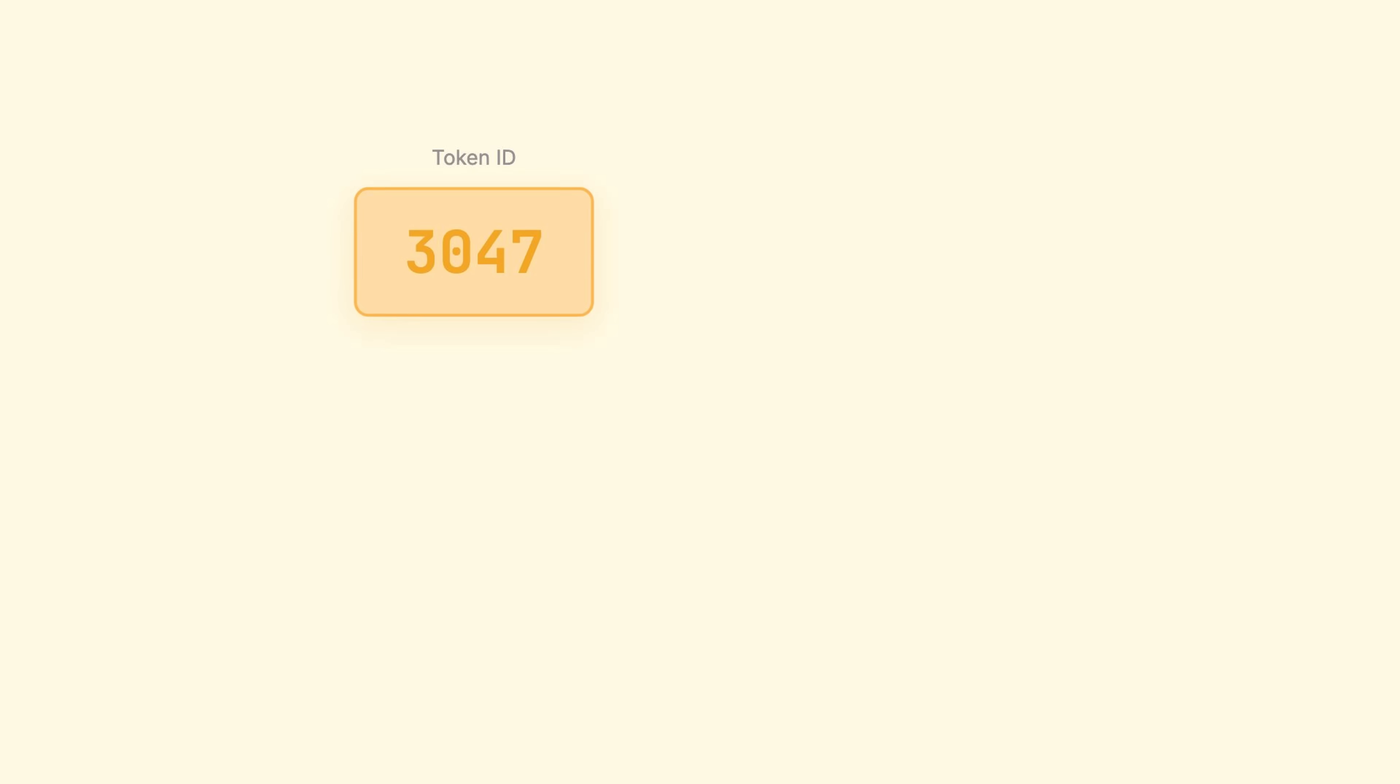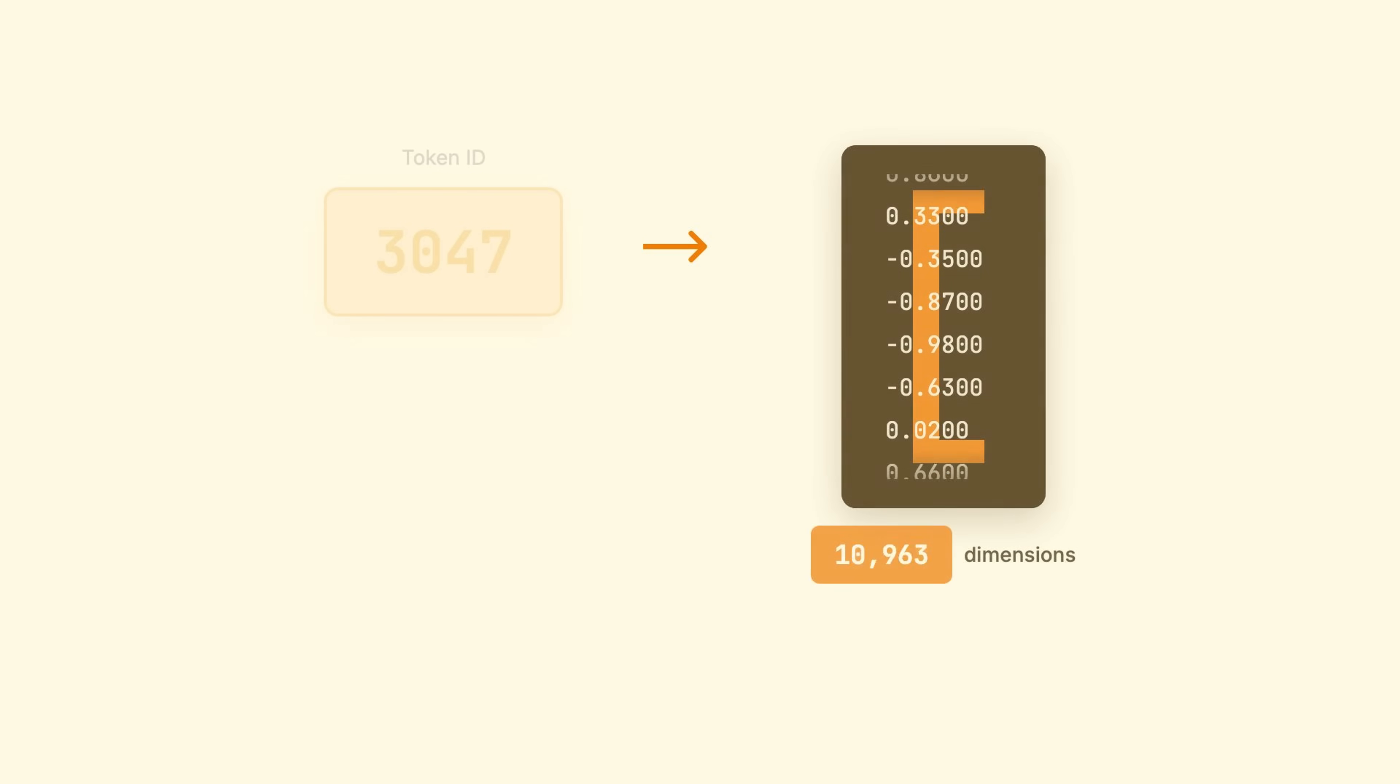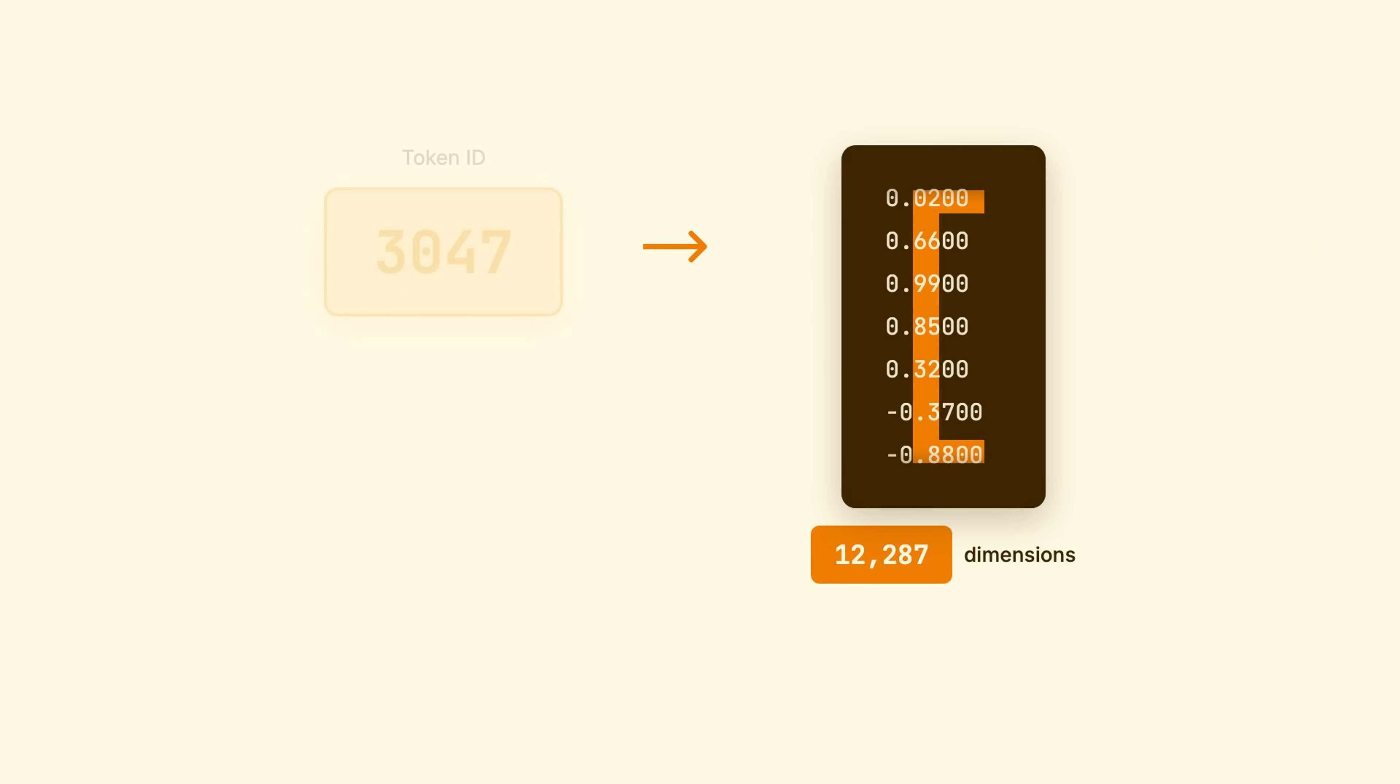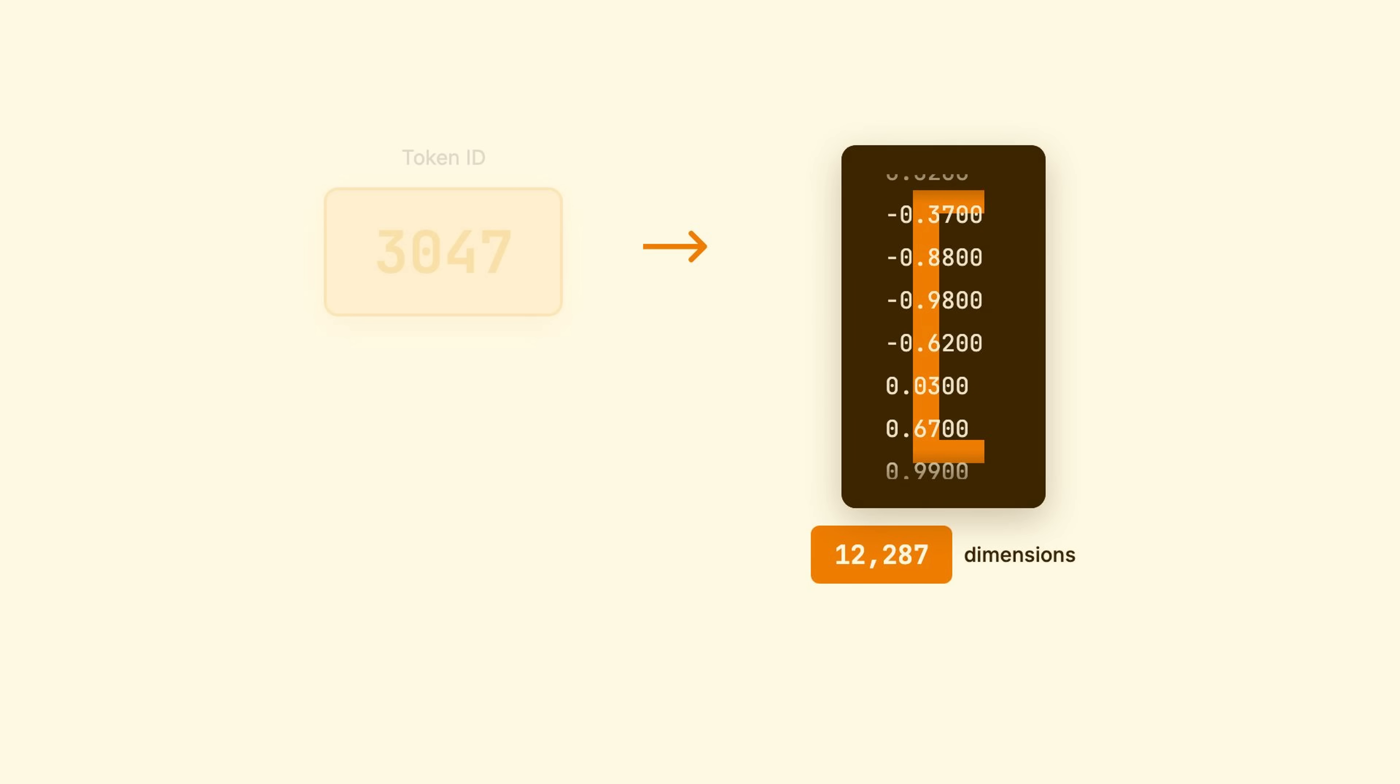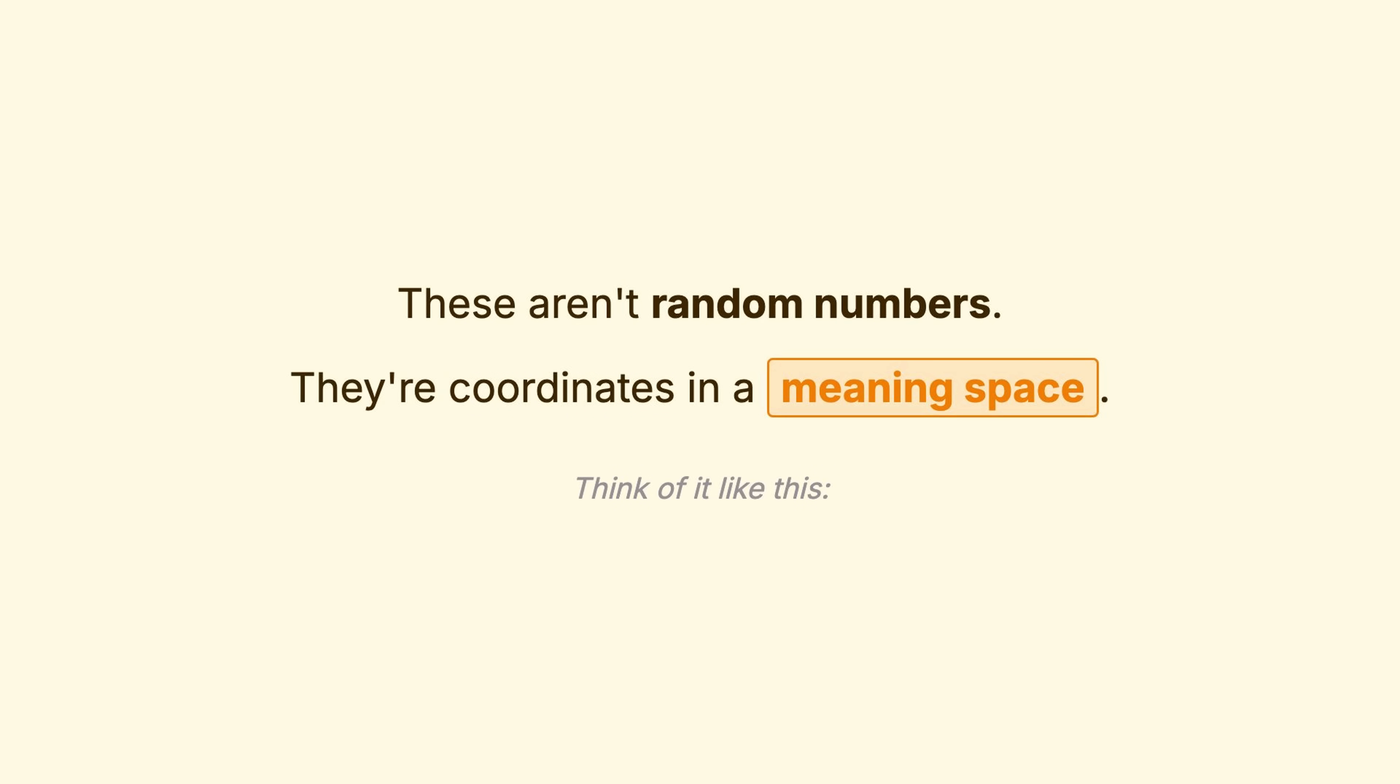A token ID is just a number. The model needs to understand what it means. So, every token gets converted into a vector, a list of numbers representing its meaning. These vectors have thousands of dimensions. GPT-3 uses over 12,000 numbers per token. And these aren't random numbers. They're coordinates in a meaning space.